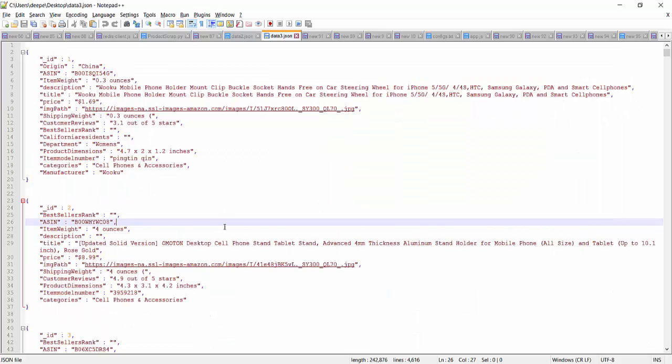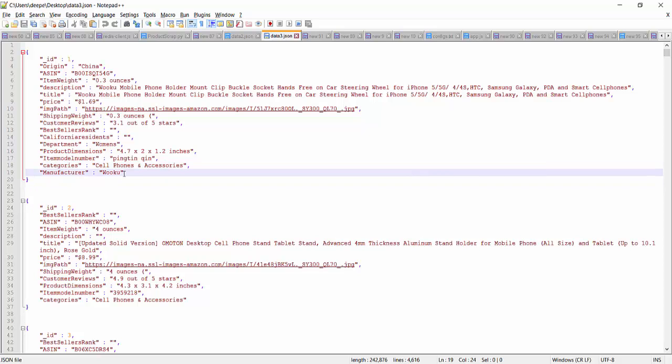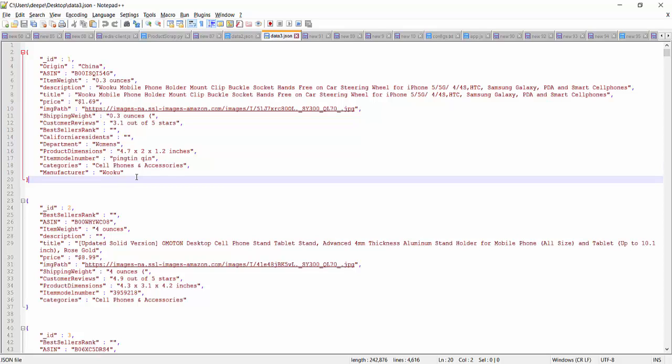So this is our data in JSON format. Here you can see that we have fields like ASIN, which is the Amazon identifier, description, product title, price, categories. This data is from Amazon. And we have performed web scraping to fetch this data.